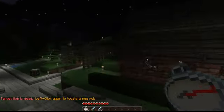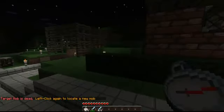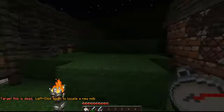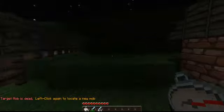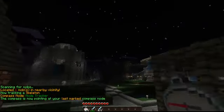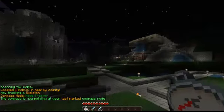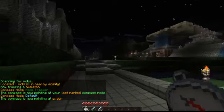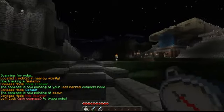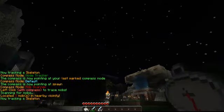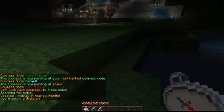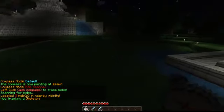There is another way to clear your mob target, which is less convenient but is intended behavior: if I'm tracking a mob and I change the compass modes, then go back to Mob Scanner, it will locate a new mob instead of updating the old one when I left-click.